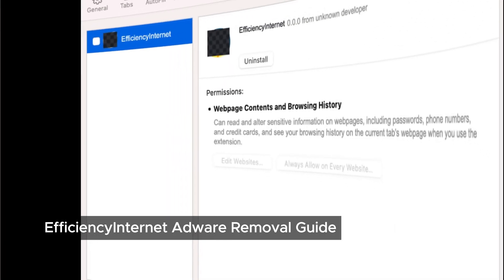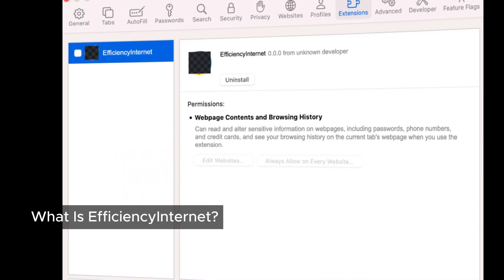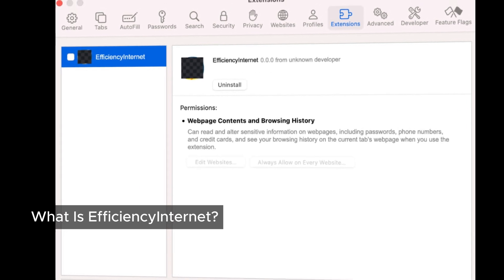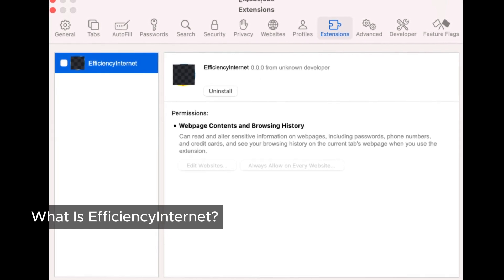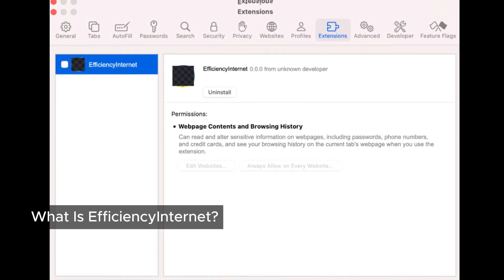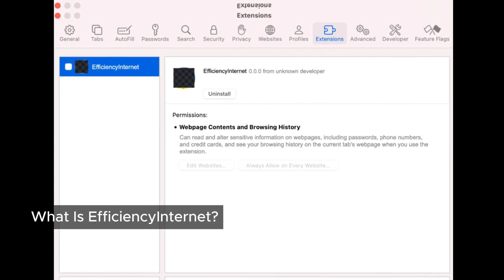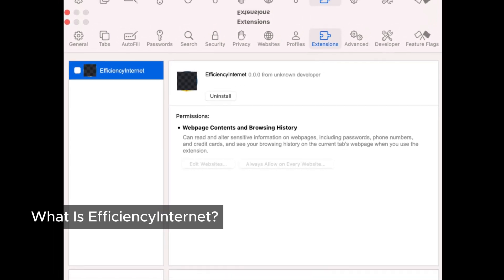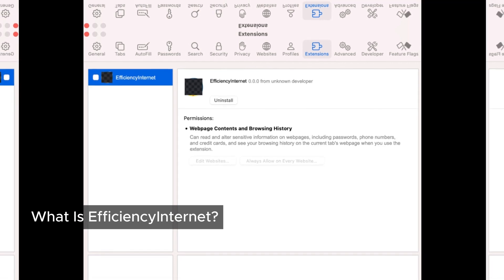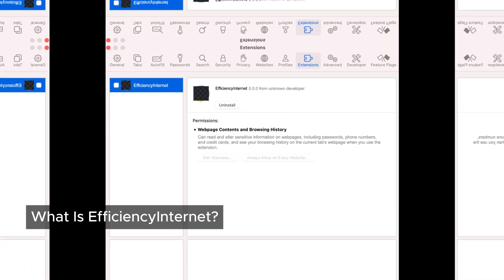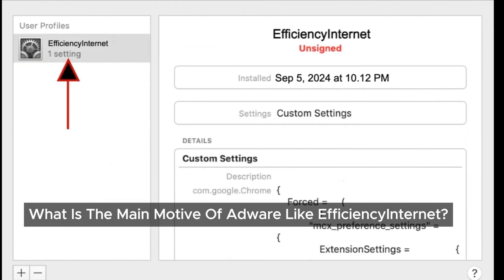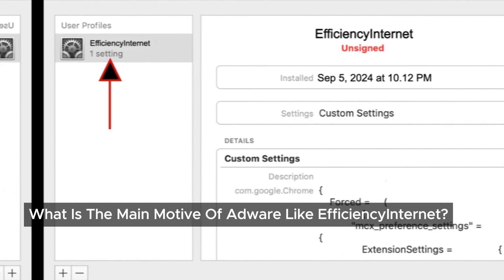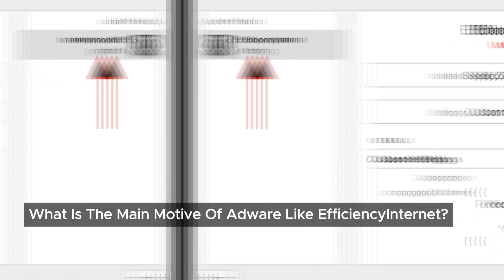Let's get straight to the point. EfficientSignTurrent is a sneaky piece of software known as Adware, which falls under the category of Mac Malware or Mac virus. It might sound harmless, but don't let that fool us. This Adware can infiltrate our devices without us even realizing it. Once EfficientSignTurrent is on our Mac, it disrupts our browsing experience by filling the websites we visit with unwanted ads.